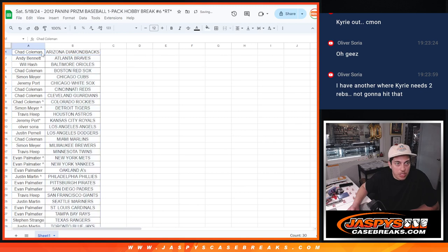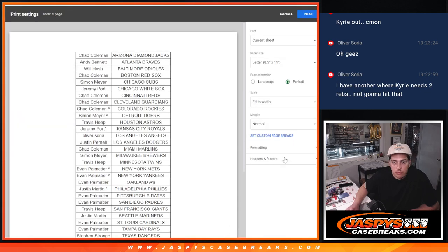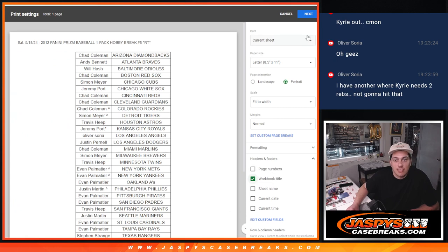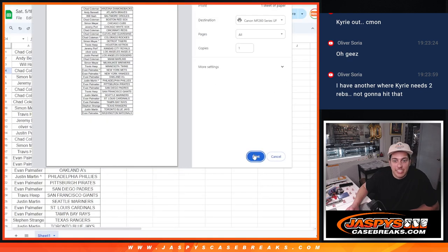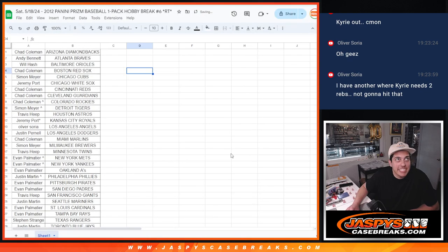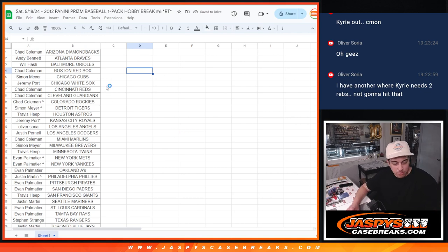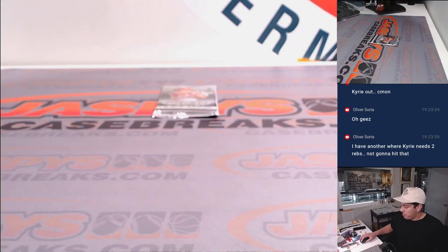There we go, guys. Dallas, wow. Dallas took the lead. All right. Printed the list here. Let's rip it.